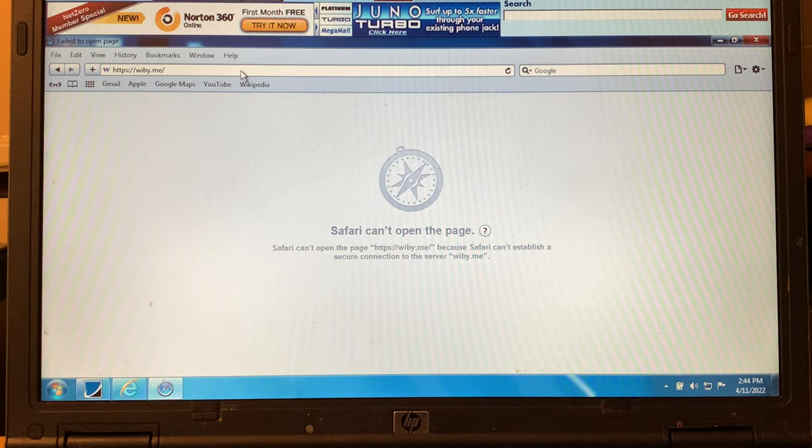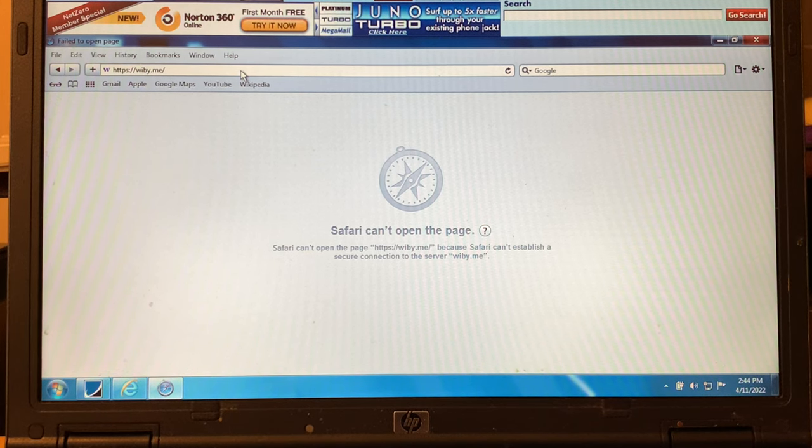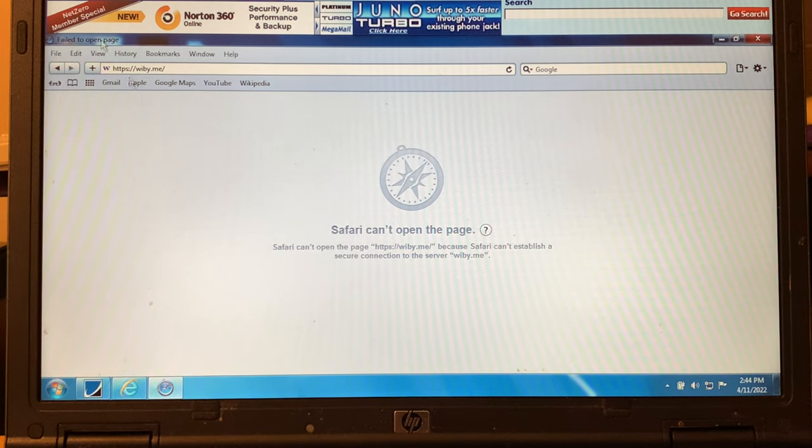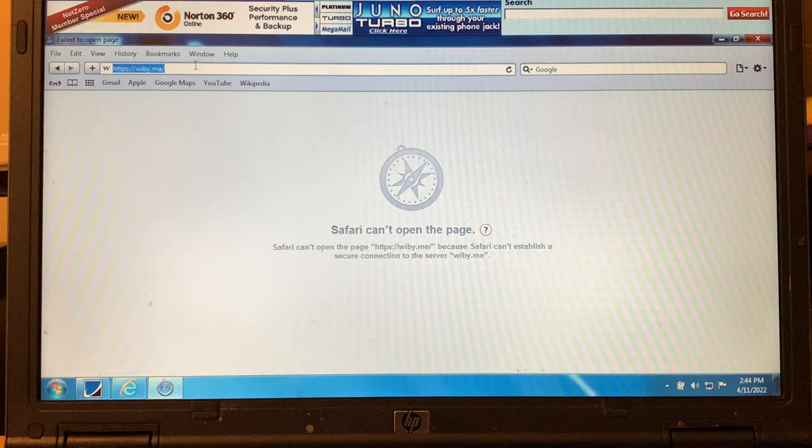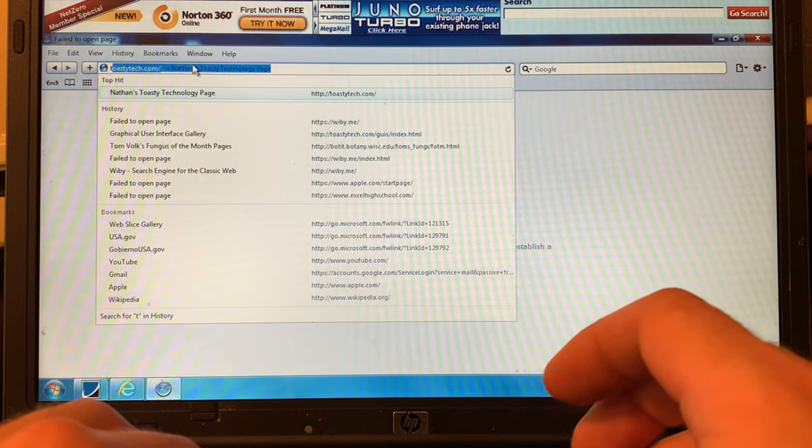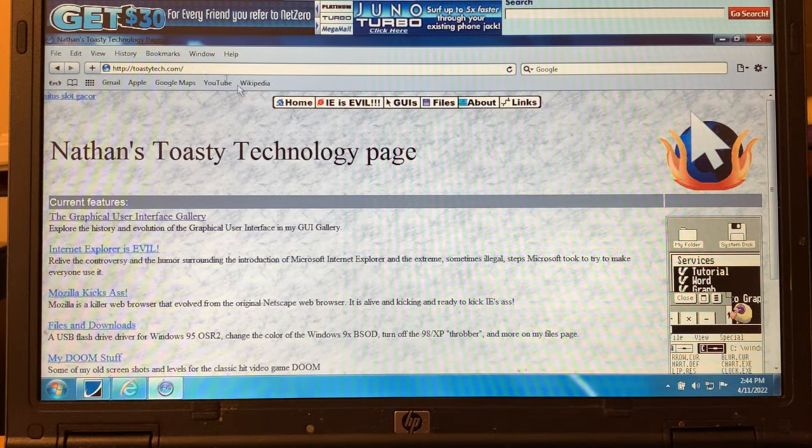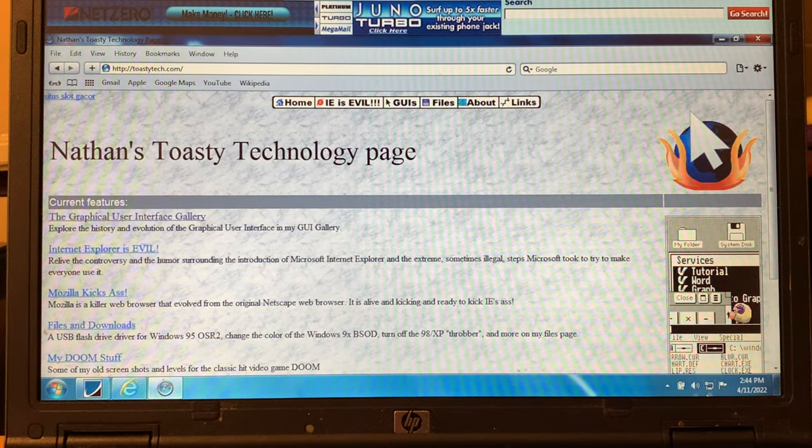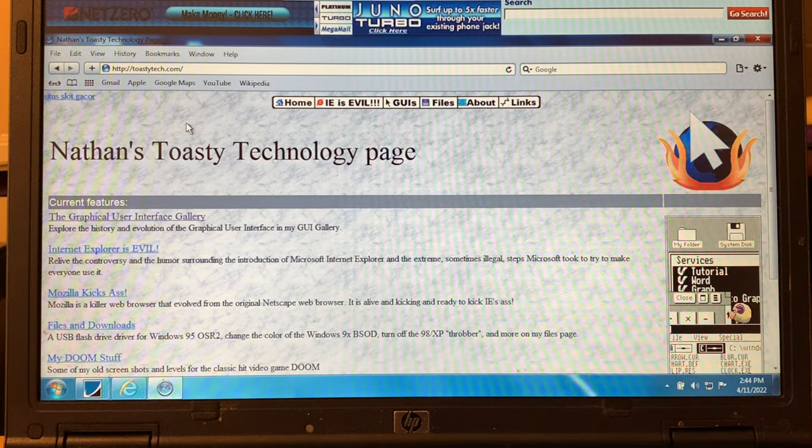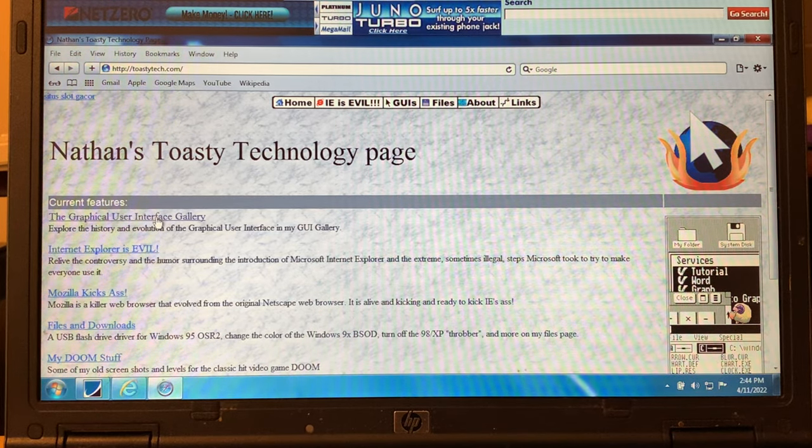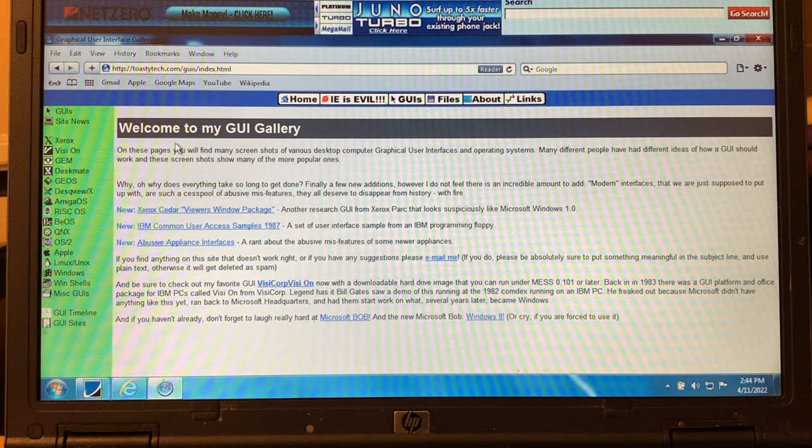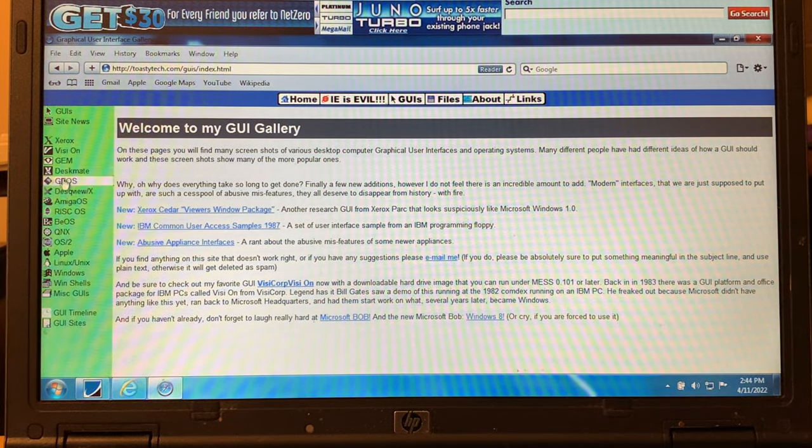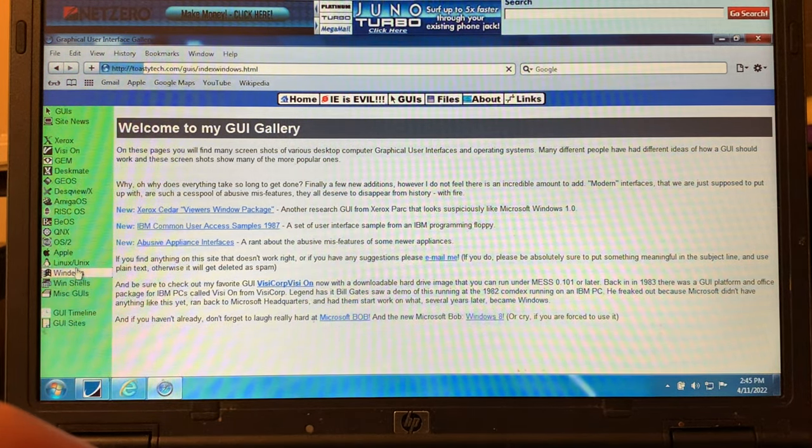For some reason, Wibi does not want to work on Safari. It only wants to work on Internet Explorer, and Internet Explorer is just crummy. So we're just going to make do with what we have today. We're just going to go to toastytech.com because we know that works with dial-up. Let's go to the graphical user interface. Let's click on Windows.